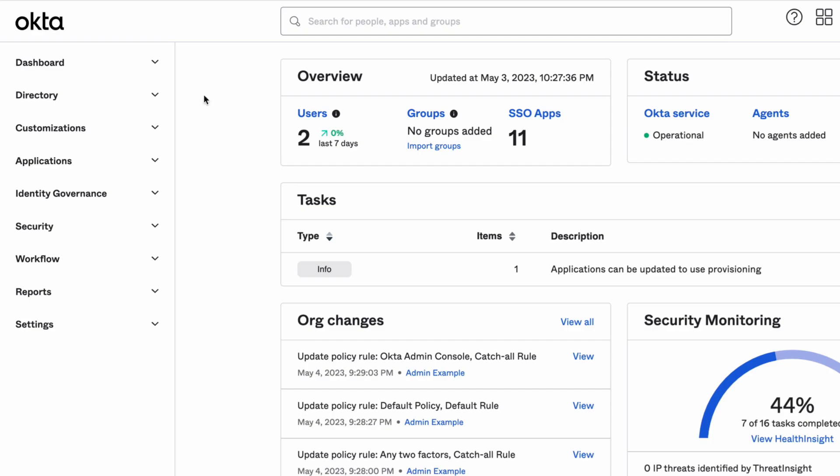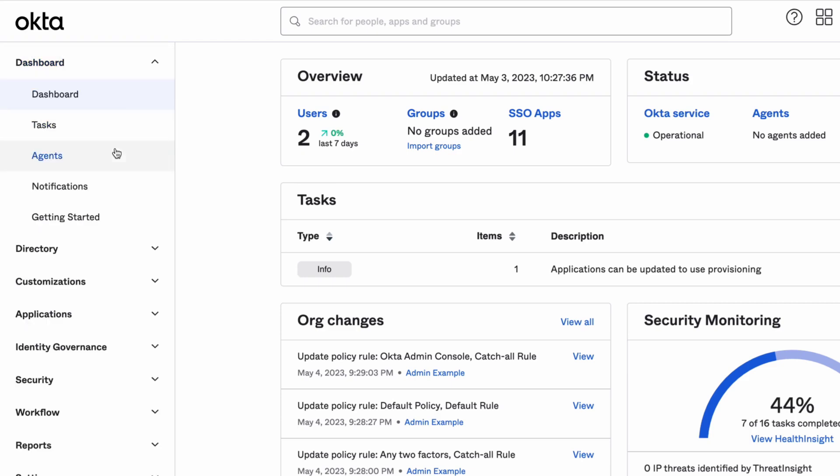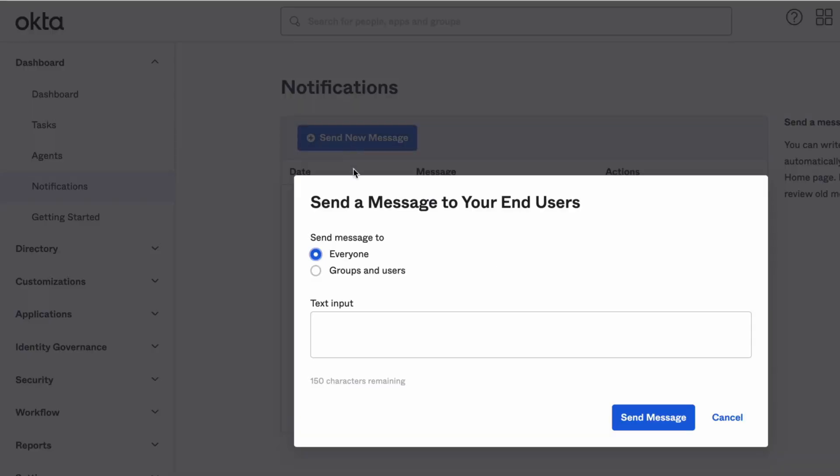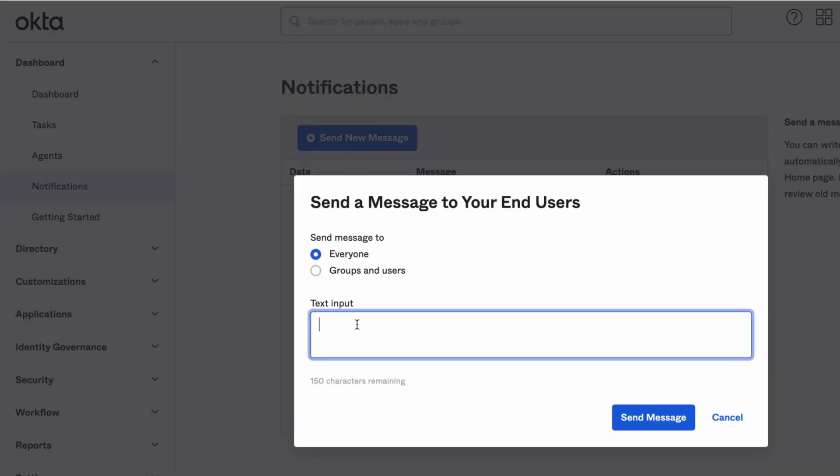In the Admin Dashboard, go to Dashboard and Notifications. To create a new notification, select the Send New Message button and enter the message you want to send out in the new notification dialog that opens.